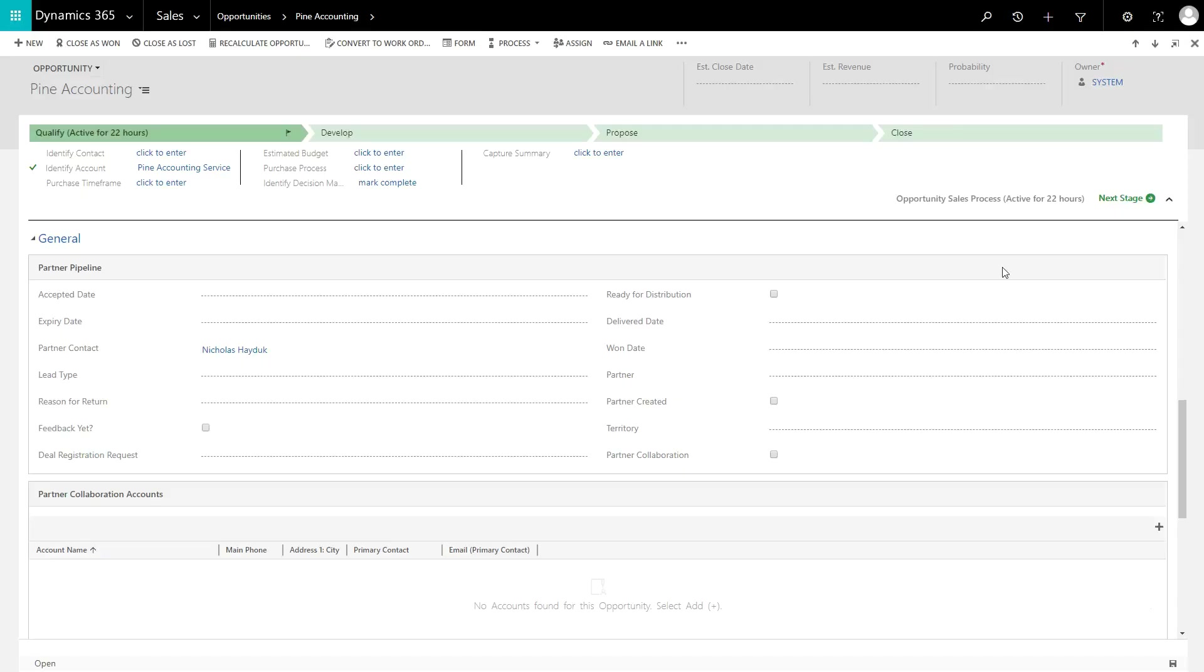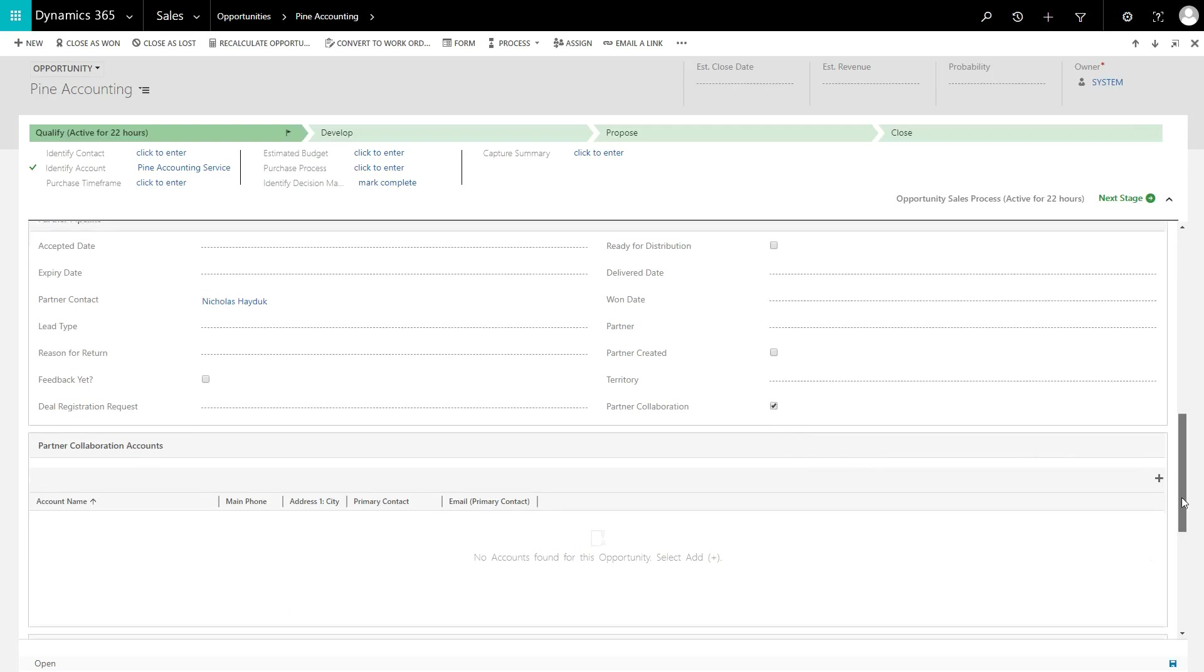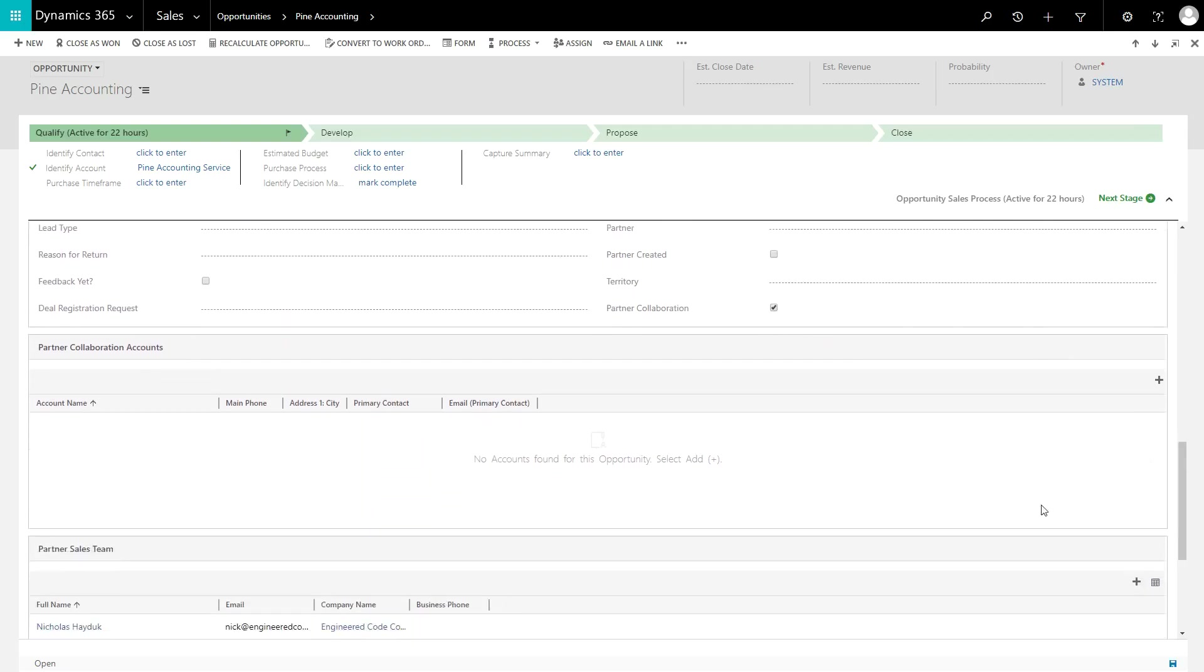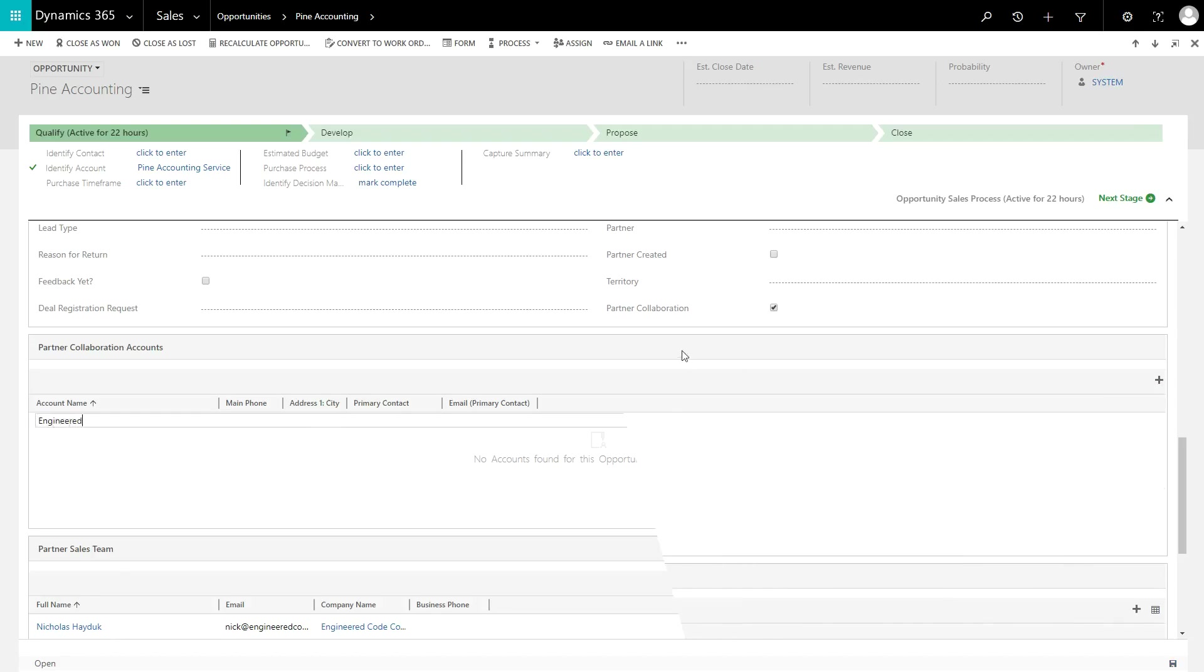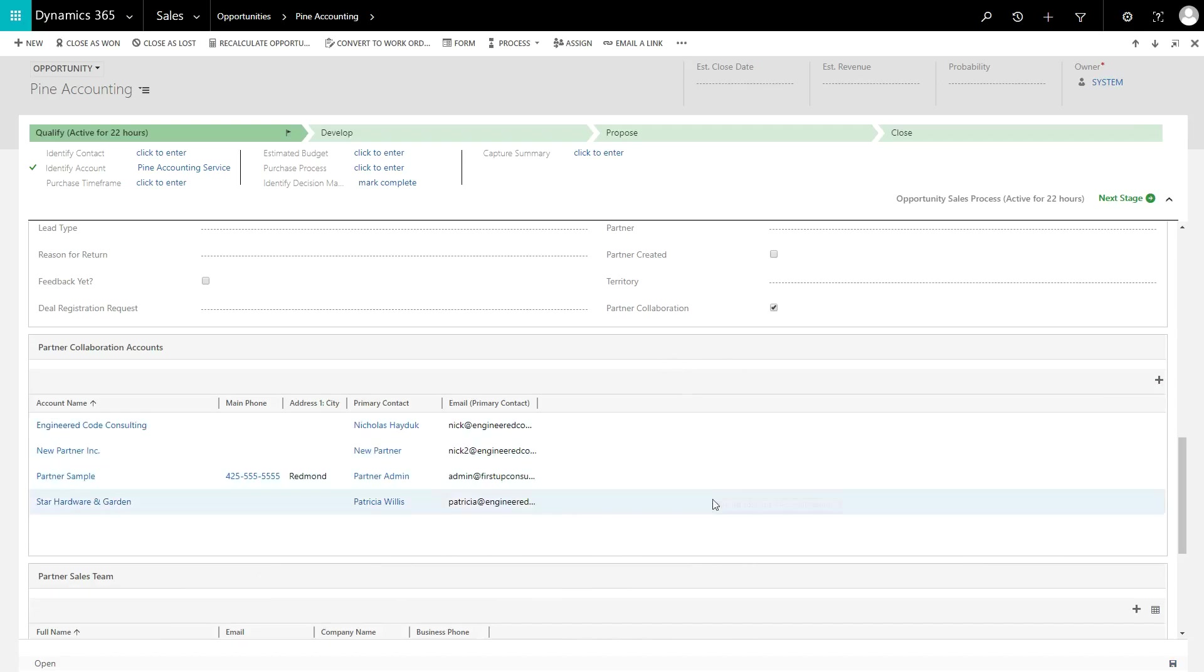Partner Collaboration is enabled by Dynamics 365 users by checking the field in the Partner Pipeline section on the Opportunity form. Once checked, the Partner Collaboration Accounts section will appear, which contains a subgrid of accounts. Simply associate Partner Account Records here to enable Partner Collaboration.